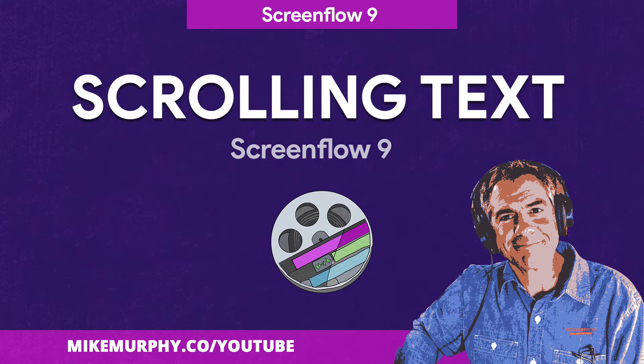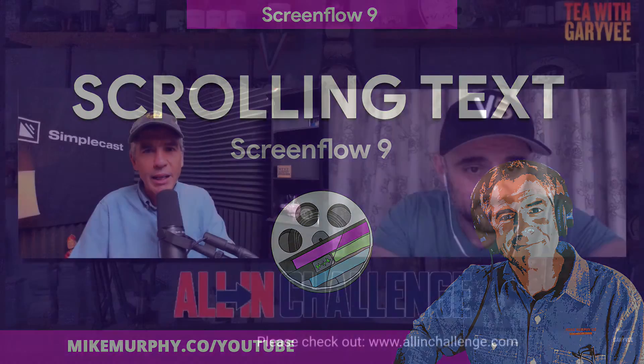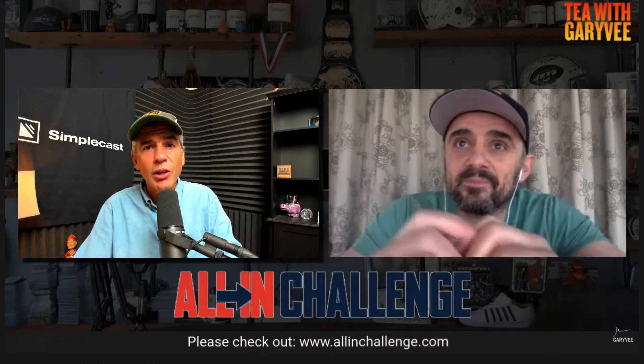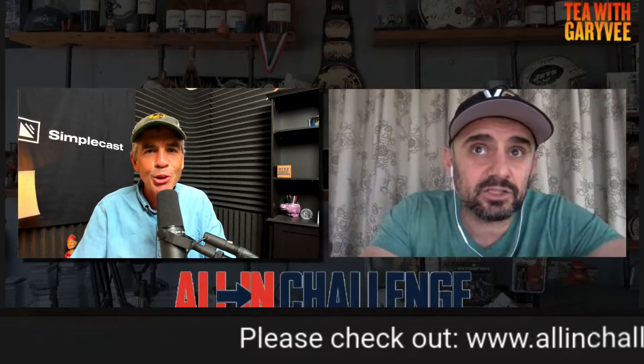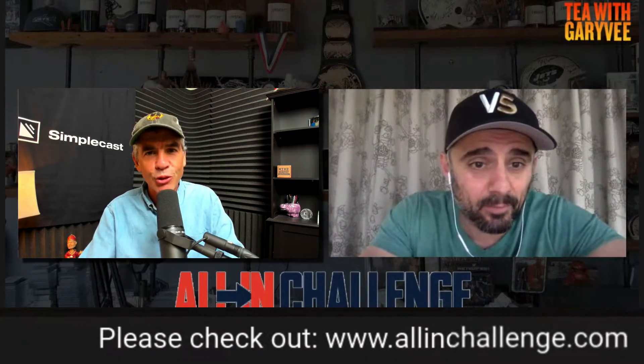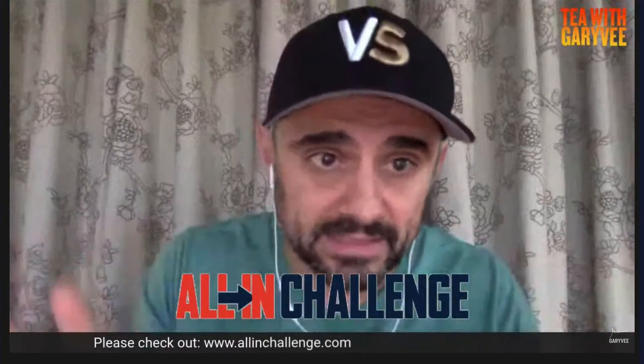Hi folks, it's Mike Murphy. Today's quick tip is in ScreenFlow 9. In this tutorial, I'm going to show you how you can create the scrolling text that you see below the video of me and my buddy Gary V. Let me show you how to do it in ScreenFlow 9.